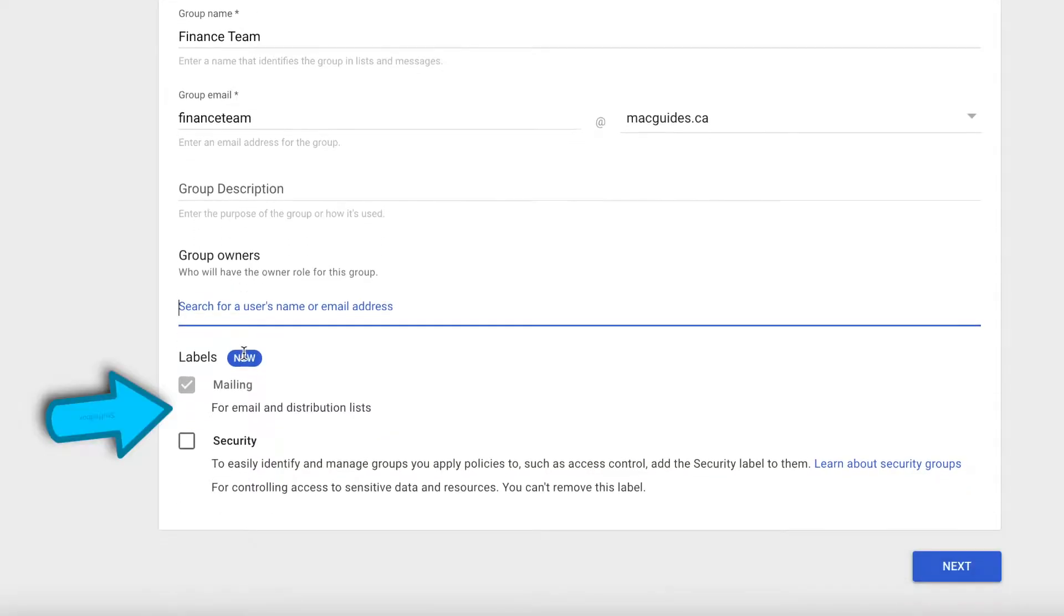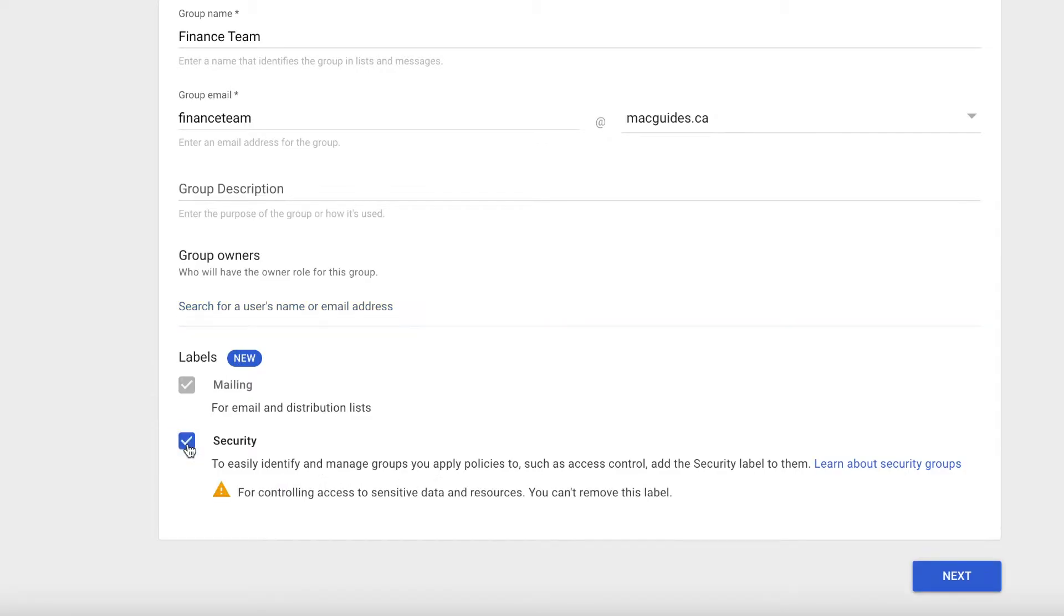For labels, it's default for mailing, but we're also going to add security which I'll show you how to use for our Google Drive.